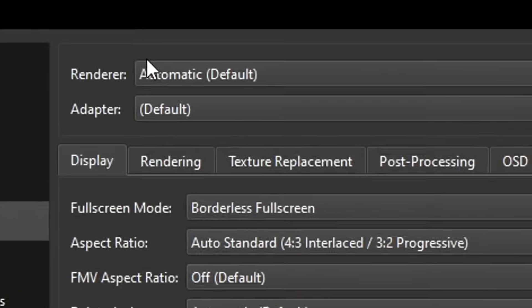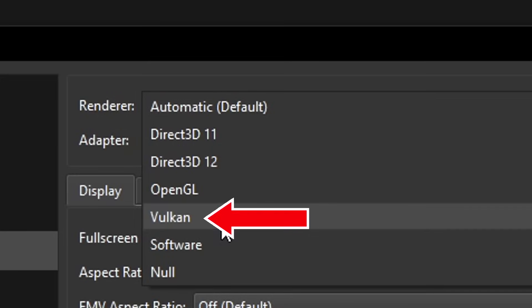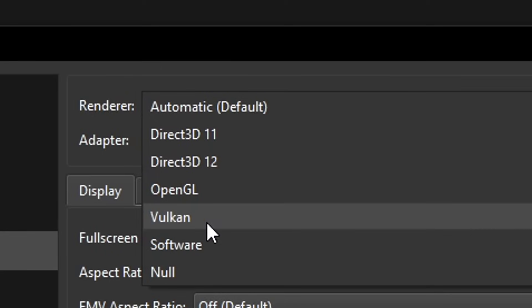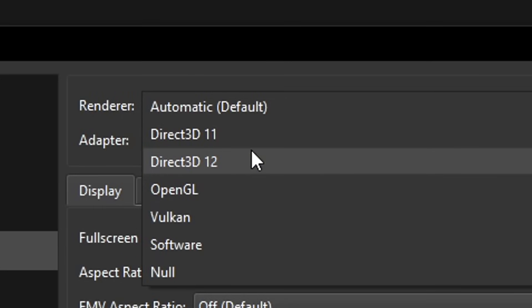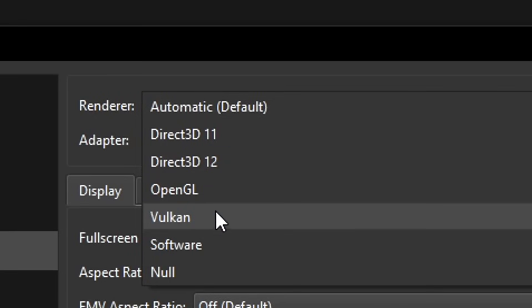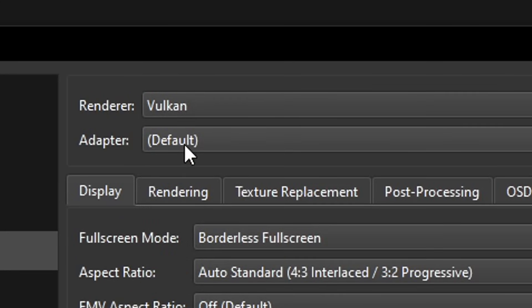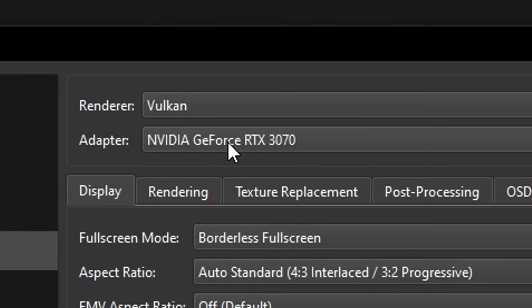In the Graphics tab, at the top where it says Renderer, there are a few graphical output options. Vulkan is the one that performs best for most games on this emulator, but if your GPU is outdated it won't show up. In that case, the second best is OpenGL. Direct3D 11 and 12 are also pretty good. If you're not sure, you can leave it on Automatic. I'd definitely recommend trying Vulkan if you have it; otherwise choose OpenGL or Direct3D. I'll leave Vulkan selected. Under Adapter, select the graphics card you want the emulator to use if you have a multi-GPU setup.